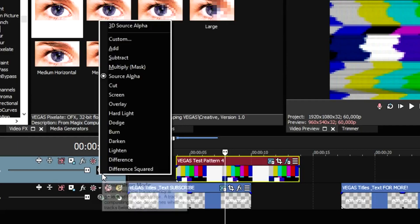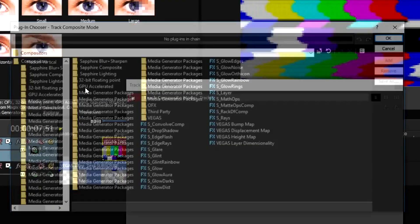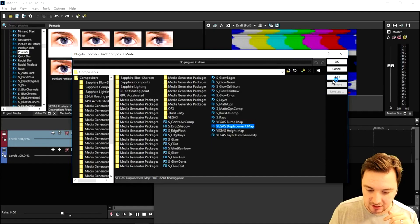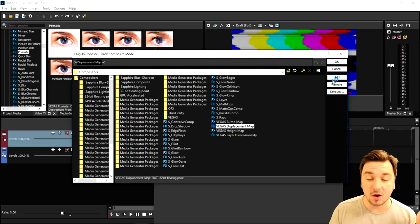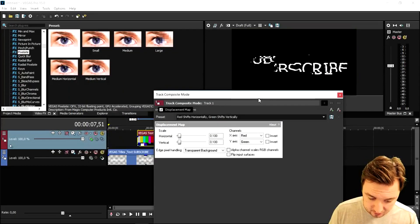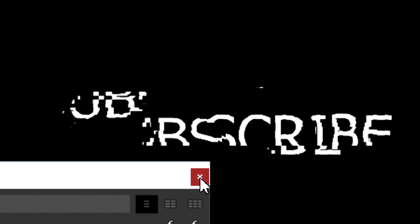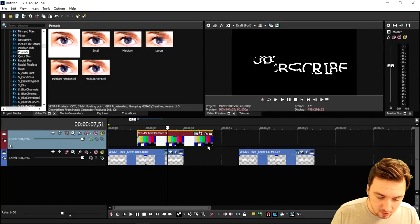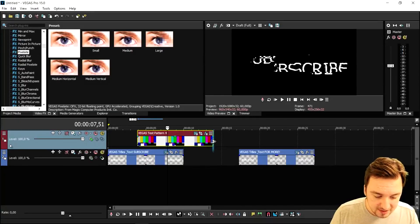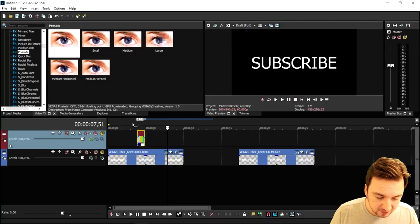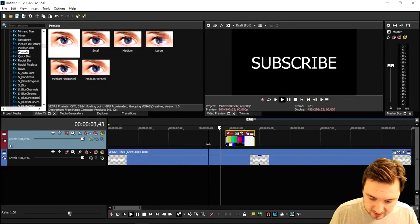Now the last thing — go to the Compositing Mode of the colored bars track. Pick Custom, then a box pops up. Select Vegas Displacement Map, click Add, click OK, then click OK again. As you can see the text is actually glitching now. Make the colored bars clip a little bit smaller so the glitches are very short.